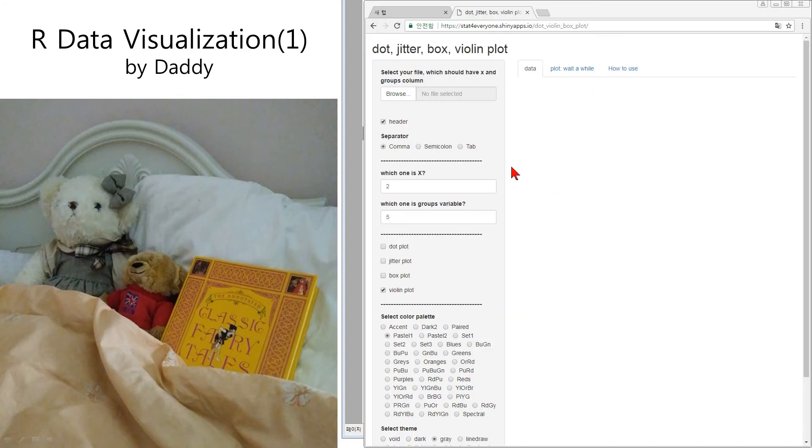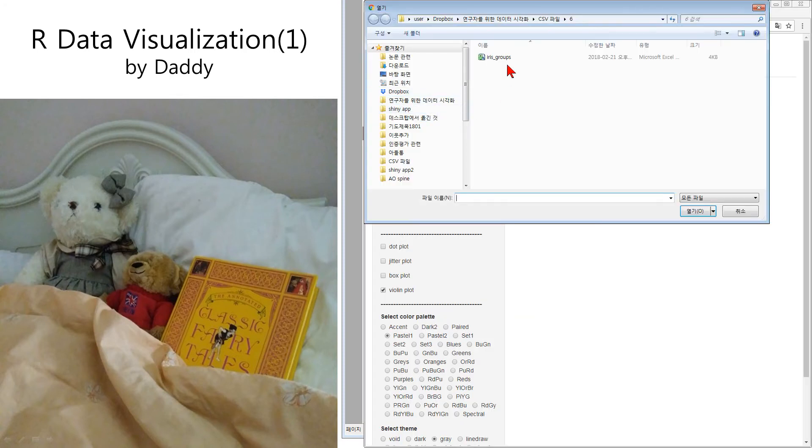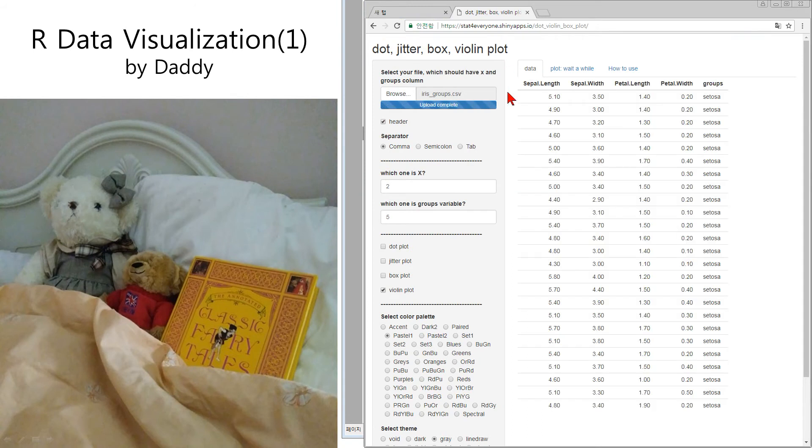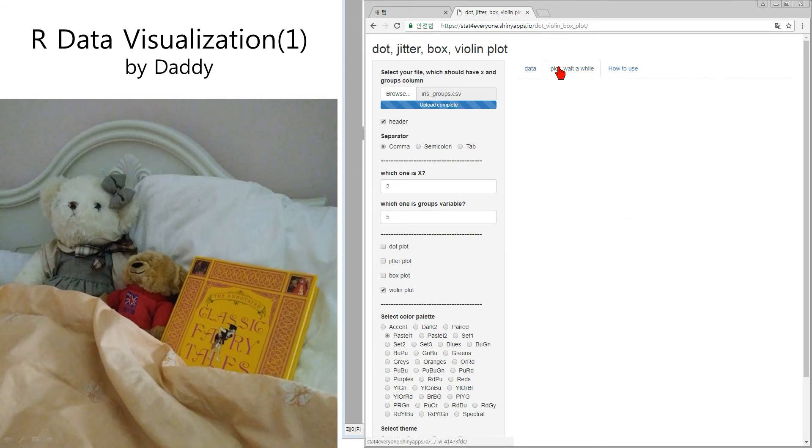Visit the address and click the browser and click select your data. Which one is X? This is width. This is groups. Group 5. Three groups. And then click the plot.